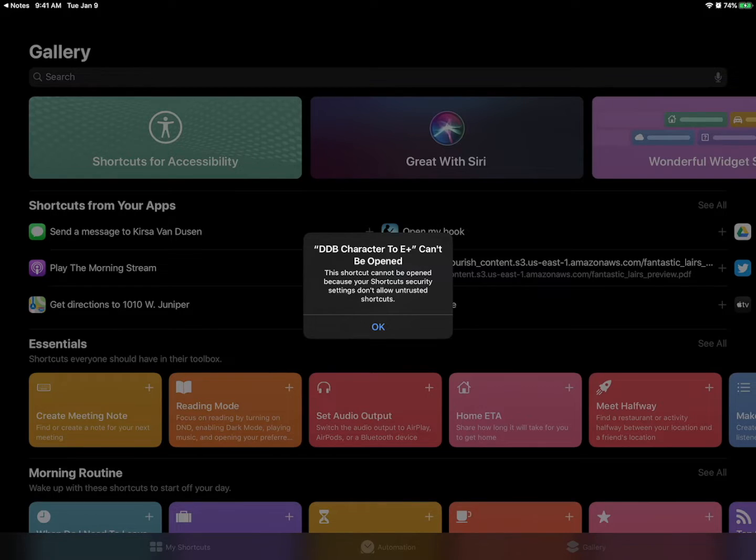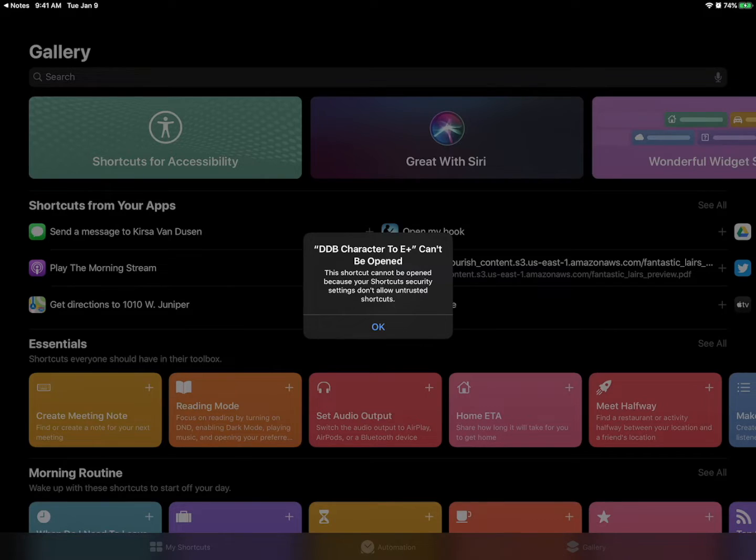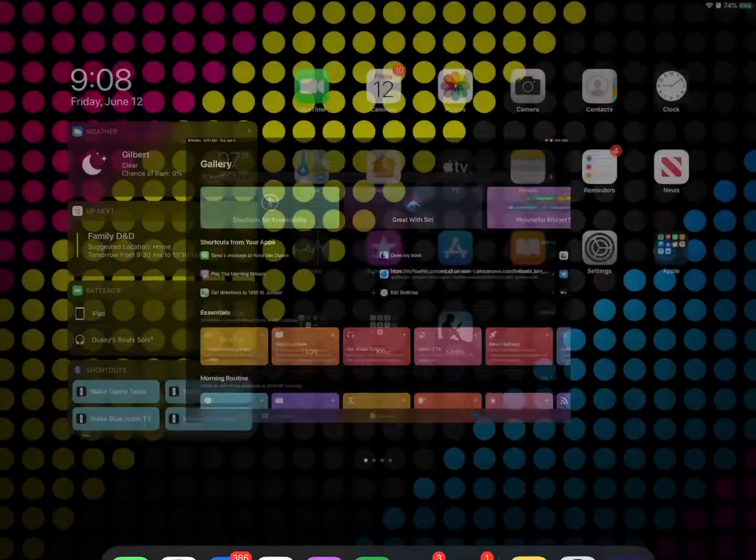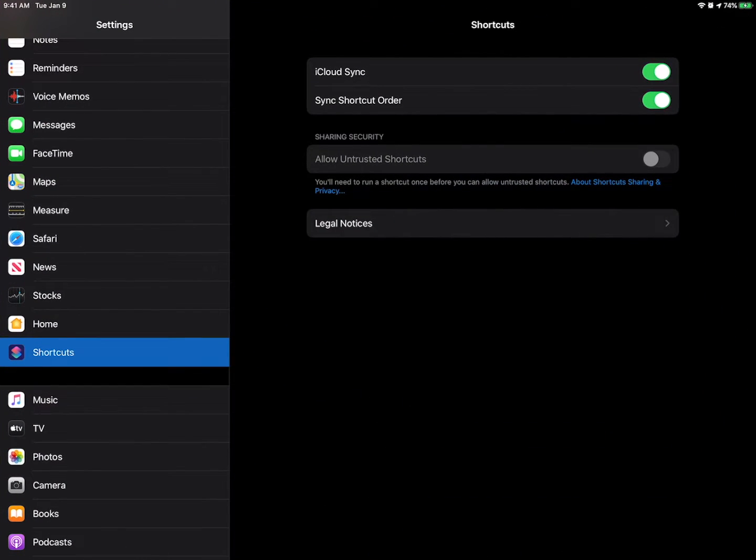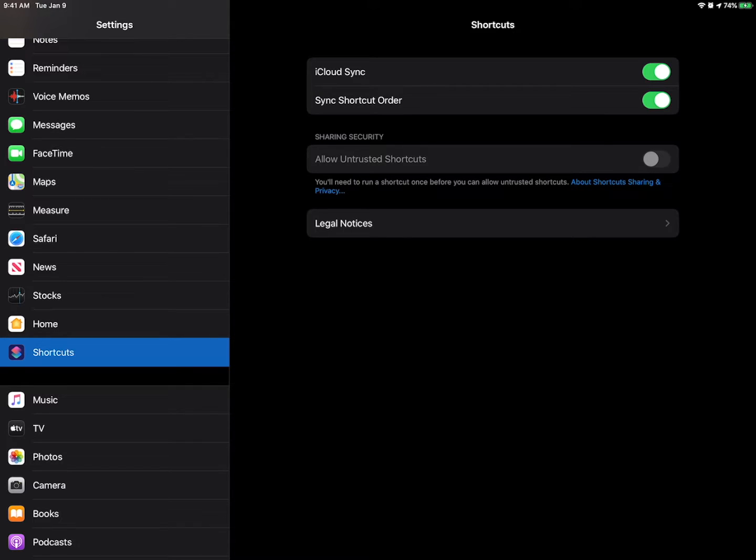So this is just a little bit of iOS shenanigans that we have to take care of before we can actually use the thing that we came here for. So I'm going to hit okay. If I go to settings to shortcuts I'm already there. It says allow untrusted shortcuts right in the middle there but I can't turn that on and it says you have to run a shortcut at least once before you let you turn this on.